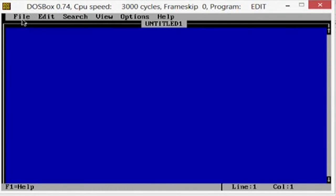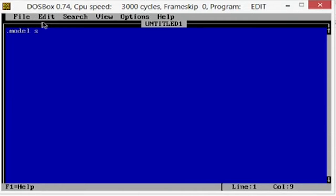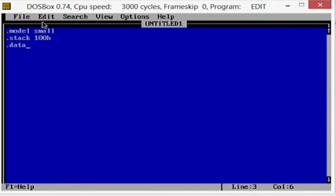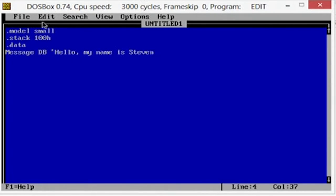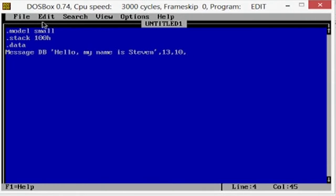So what you're going to want to do is you're going to want to type in exactly what I have here. So what we're going to do is first we're going to do .model small, .stack 100 hex, .data, message, so we're going to do message, declare byte, hello my name is Steven. And then we're going to close that, 13 line feed, dollar sign.